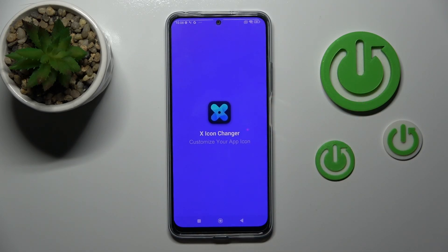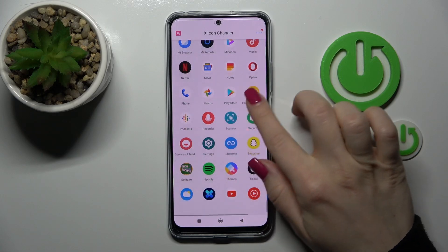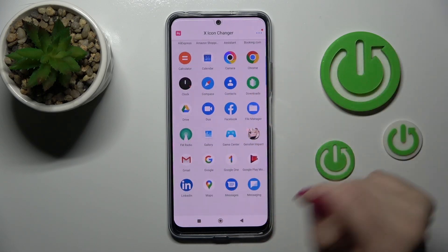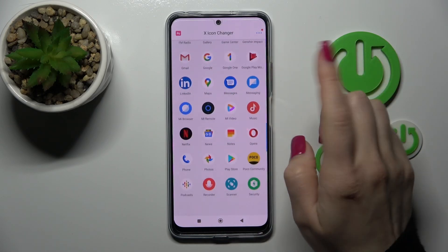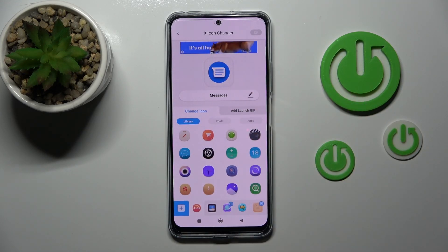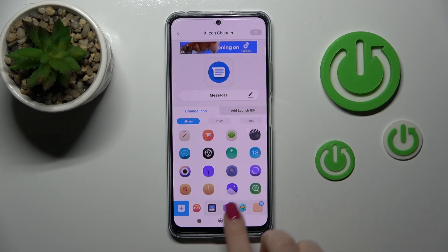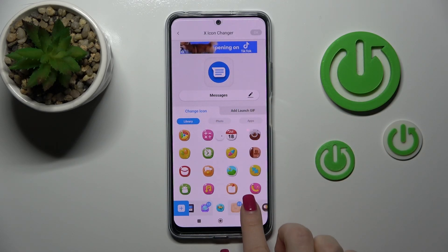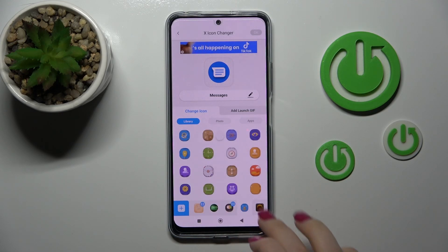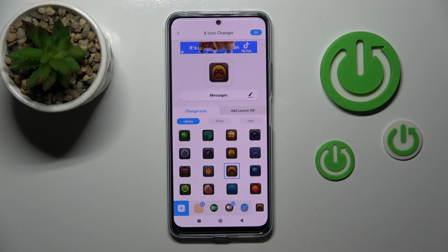After that, tap to open the app. You'll see all the available applications whose icons you can change. For example, let's use the Messages app. If you want to rename it, just click the edit icon. To change the icon, you can use the library with different folders of icons — just select one from the available icons.